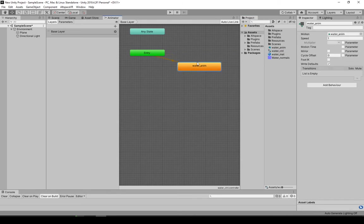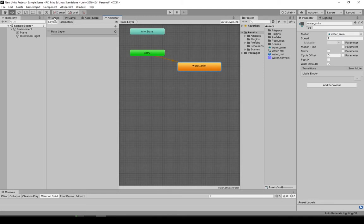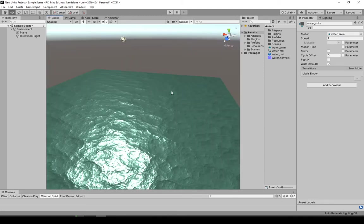So when you click this yellow node here, you have the speed of the animation. We won't be using this right now, but we'll come back to this later on.